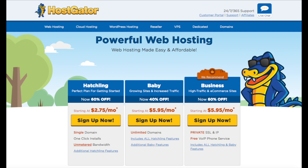You'll see 3 different plans you can choose from: the Hatchling plan, the Baby plan, and the Business plan. The plan I recommend going with is the Hatchling plan — you can have one domain name with this plan and you can always scale up to one of the other two plans if you need to. If you have more than one website you'll want to go with the Baby plan as this includes unlimited domains. Go ahead and select the hosting plan you want by clicking the Sign Up Now button.